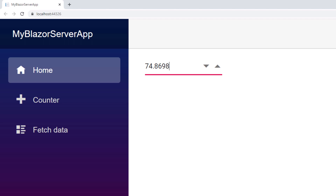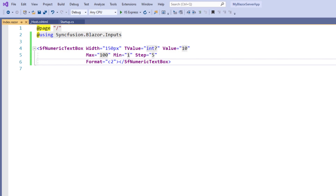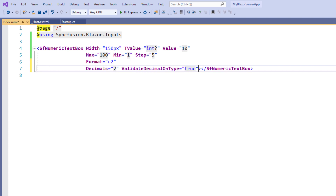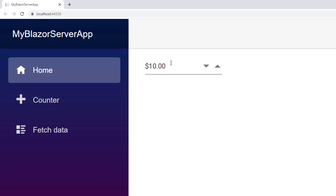Next, I will show you how to restrict the number of decimal places when typing. In the SfNumericTextBox tag, I add the Decimals property and set the value to 2, then add the ValidateDecimalOnType property and set it to true. I save the file and run the application. I type the value 74.86, but after that I cannot type any more numbers, because the Decimals property is set to 2 and ValidateDecimalOnType is true, so the Numeric TextBox does not allow more than two decimal places.